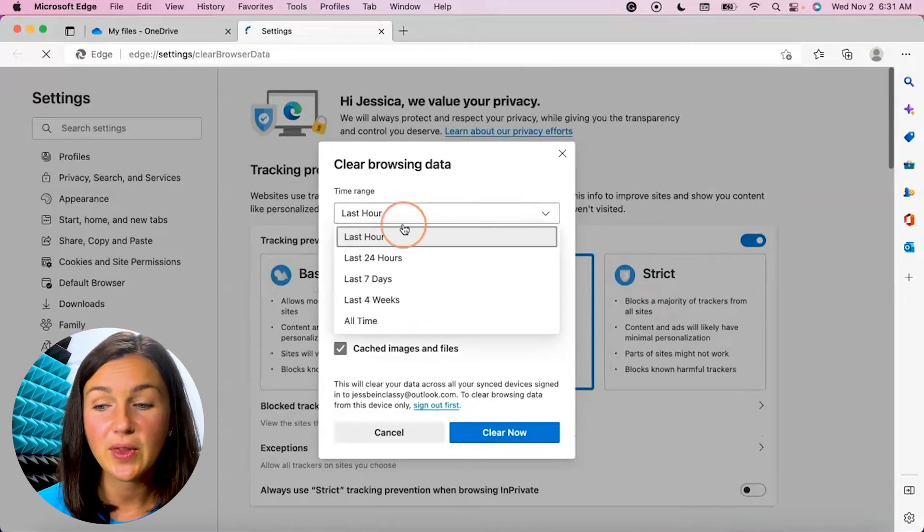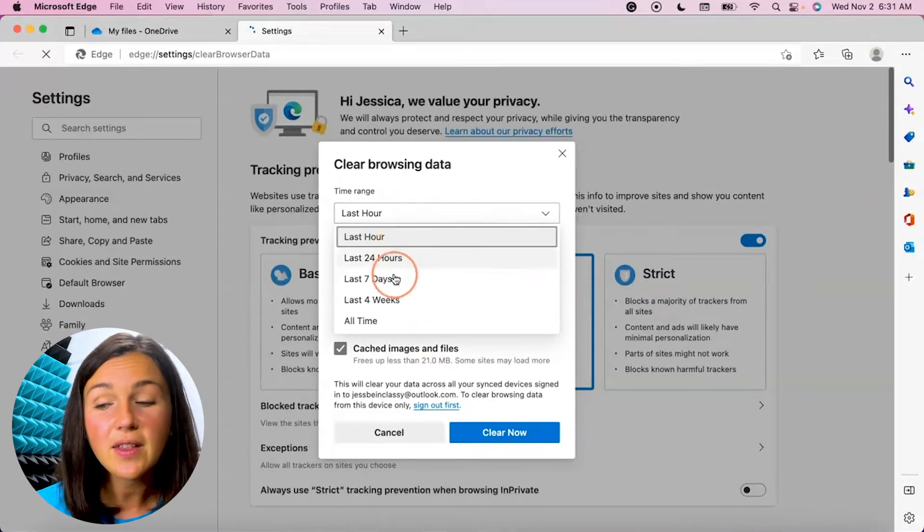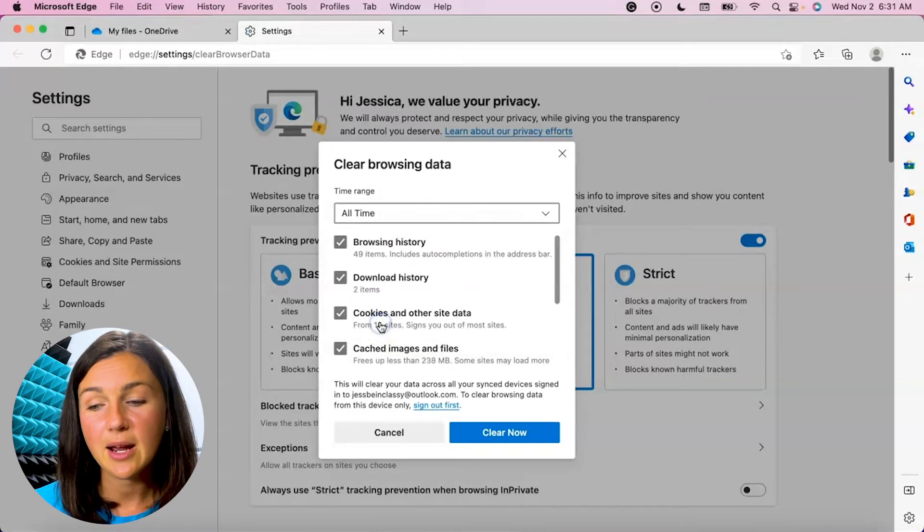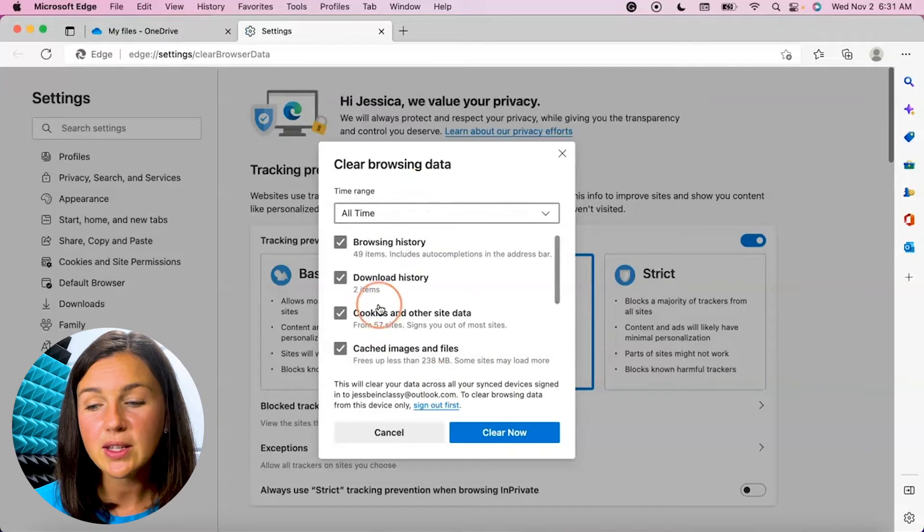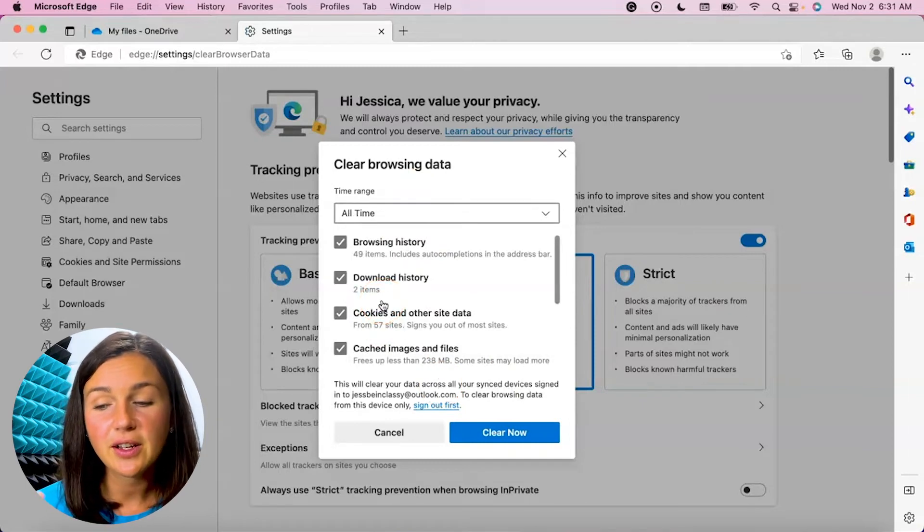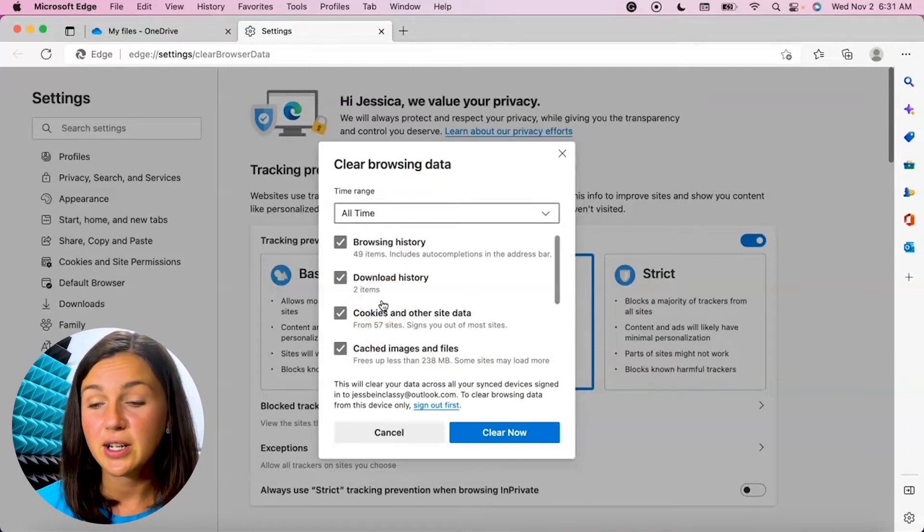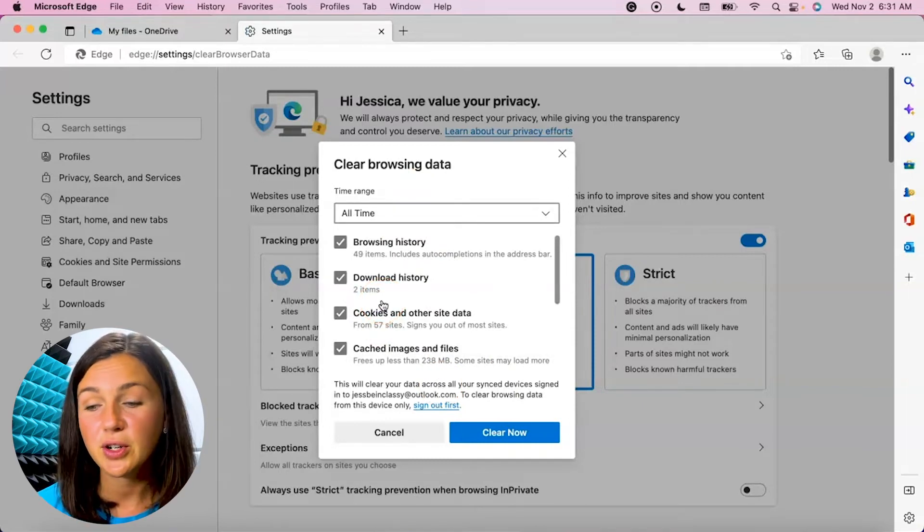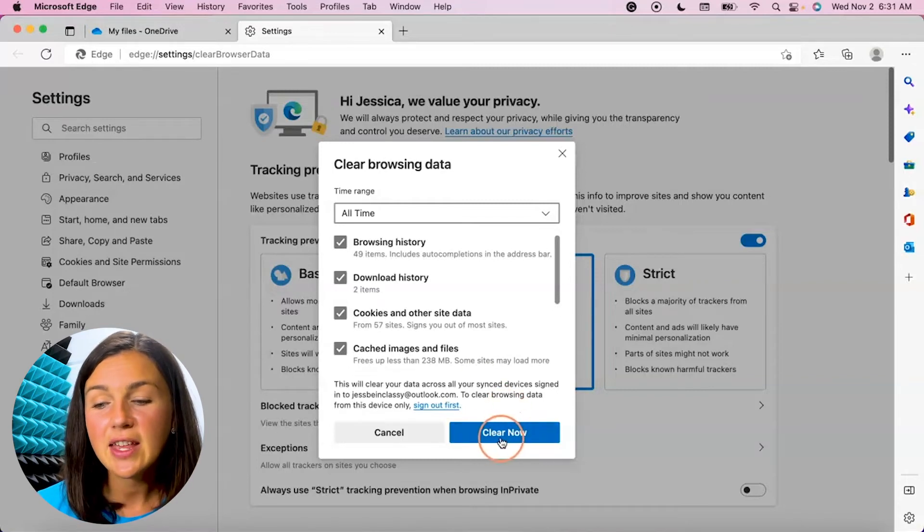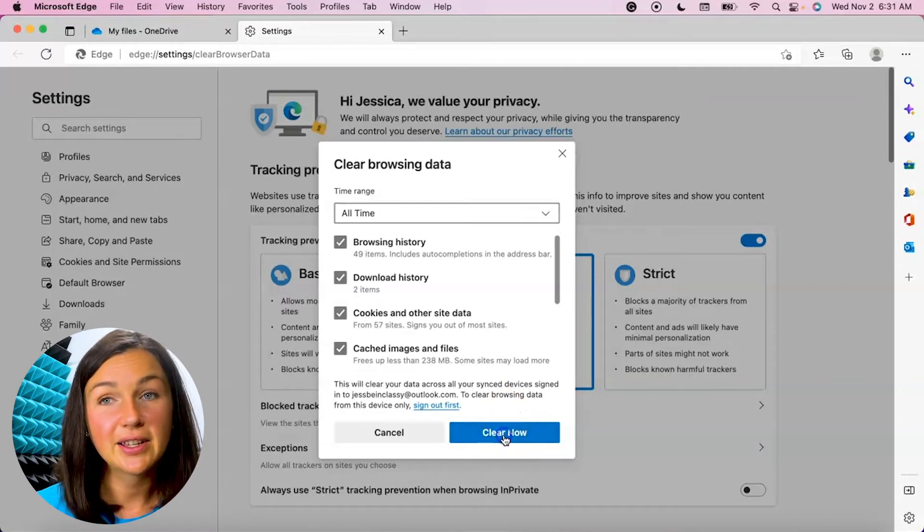I could choose within the last hour, the last 24 hours, or all time. I'm going to select all time and this is the default to clear the browsing history, download history, cookies and other site data, and cached images and files. And then I'm going to select clear now.